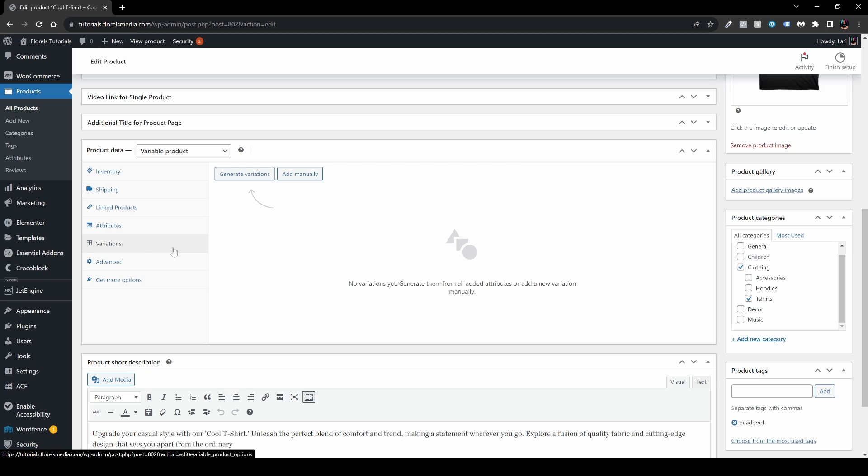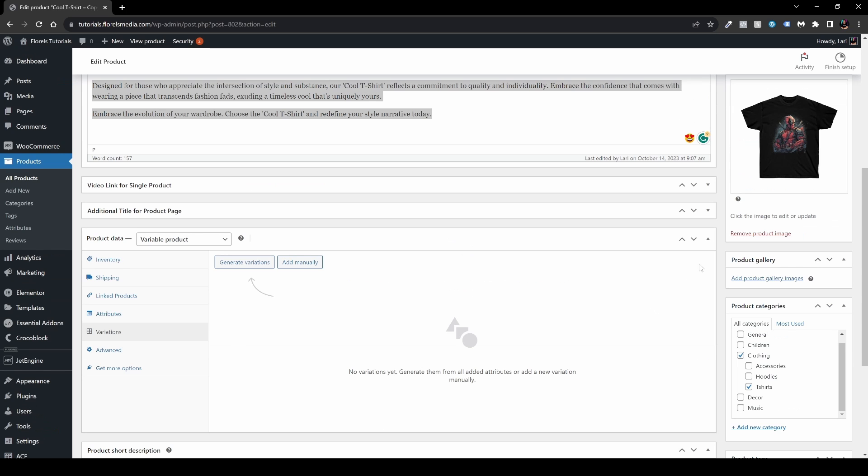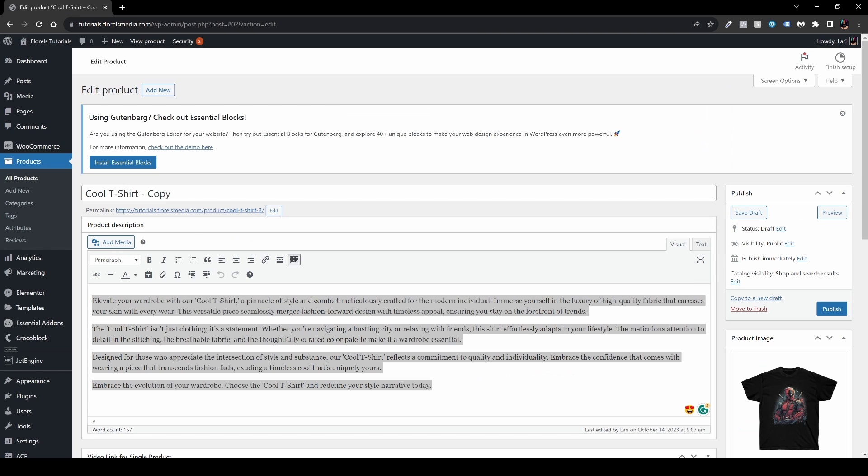Now why is that? It's simply because once you're copying a variable product, sometimes you would want to do it a little differently. You want to change it a little bit, whether it's going to be the image or the variations will be a little bit different, whether it's going to be the price, the sizes, or the colors.